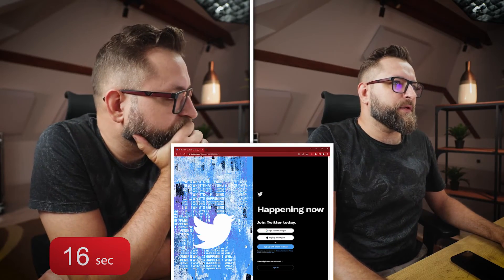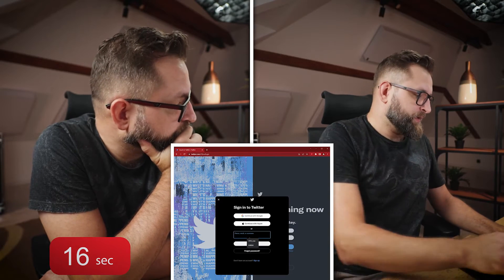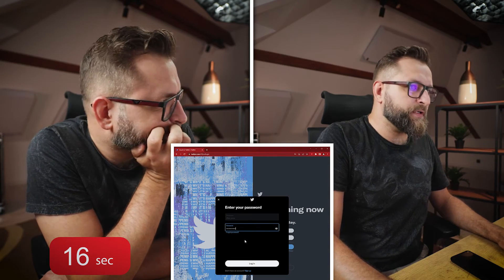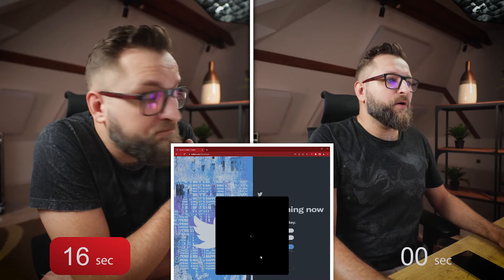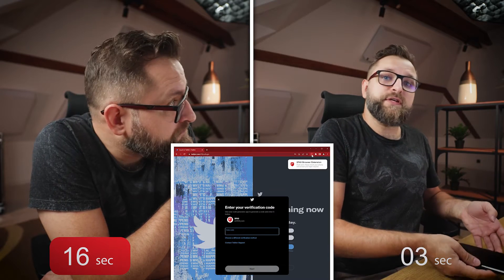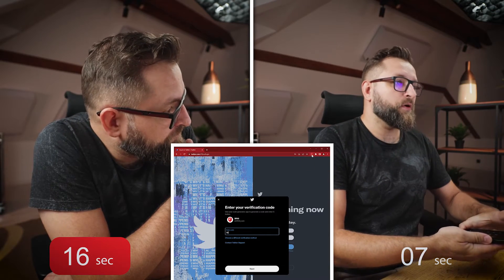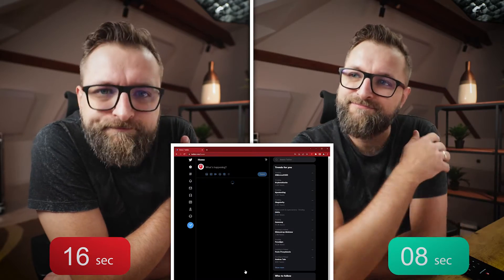That was really nice. Now let's use the browser extension. So let's log out from this account and let's log in again. Our login, our password, and now ready, set, go. Let's click on the browser extension icon. Approve, and code sent successfully. That's it. Done. It was fast, wasn't it? That was fast.